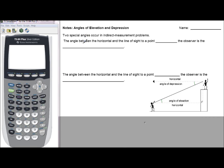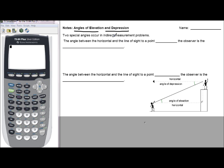When you're doing word problems with right triangles, you're going to hear two terms: angles of elevation and angles of depression. Angles of elevation and depression are going to form right triangles, which are going to cause us to use either trigonometry, special right triangles, or the Pythagorean theorem to solve.